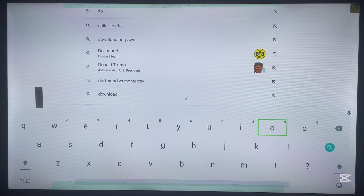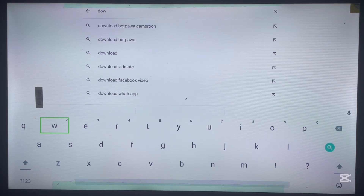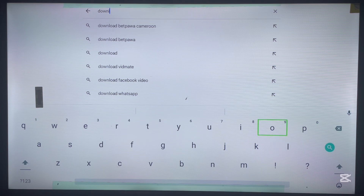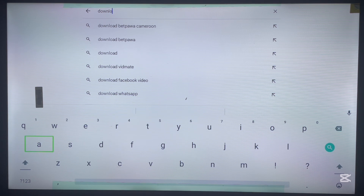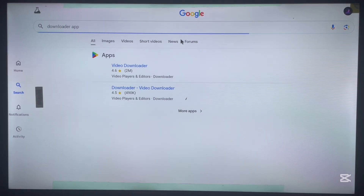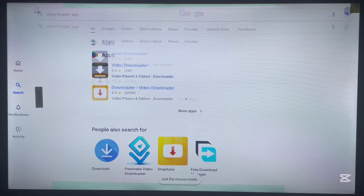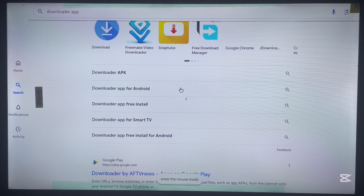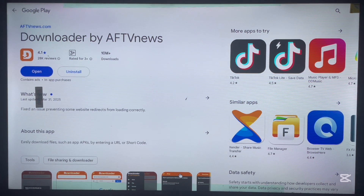I go over here and type in 'downloader app'. All I have to do is type in the application name — downloader app. As you can see on my screen, here it is. I type it in and search. Since I have Google Play on my Android TV, I just scroll down and here is the application. I go to this option, click on it, and it goes to where I can install it to my Android TV. As you can see, it's already installed to my Android TV.